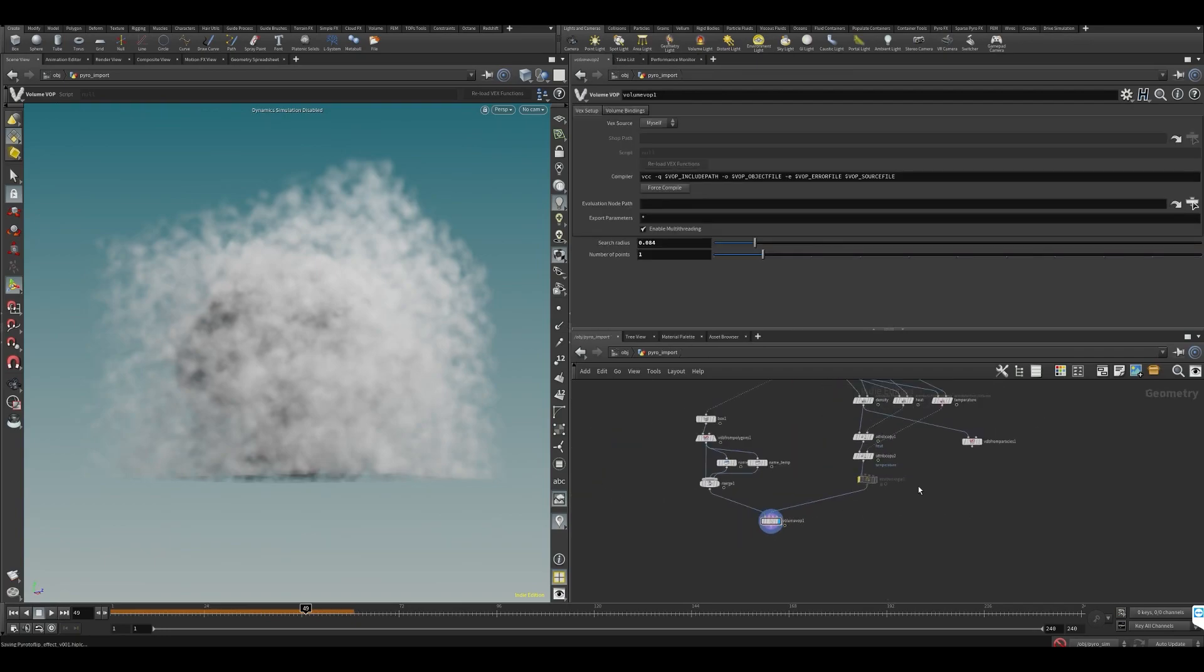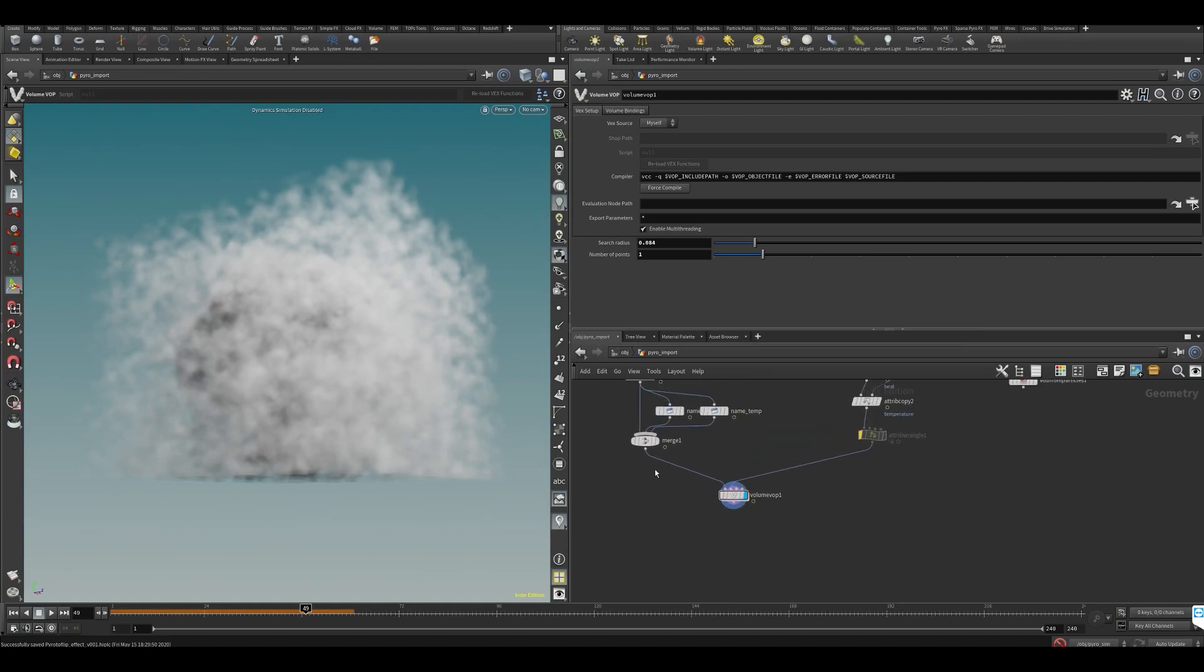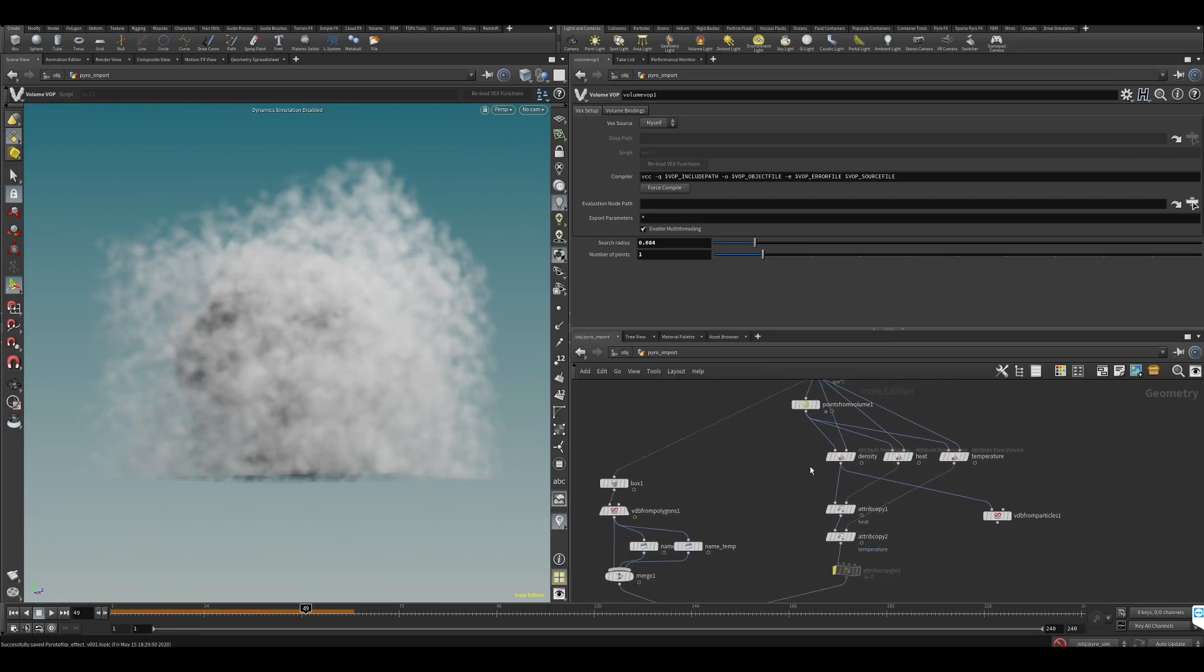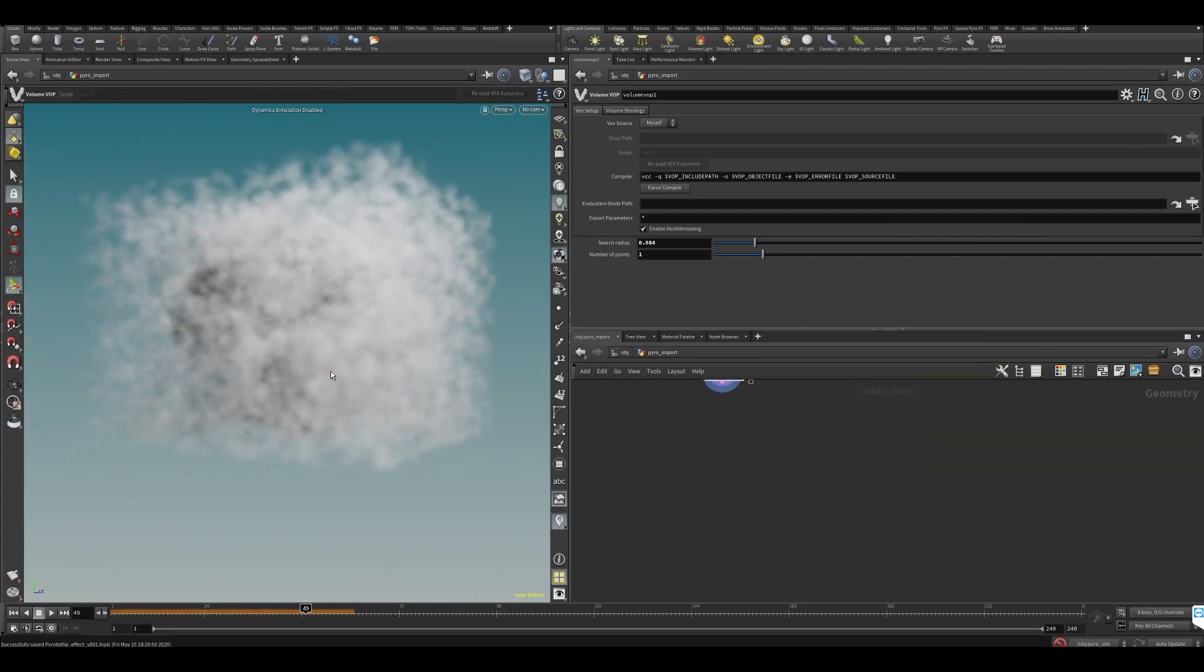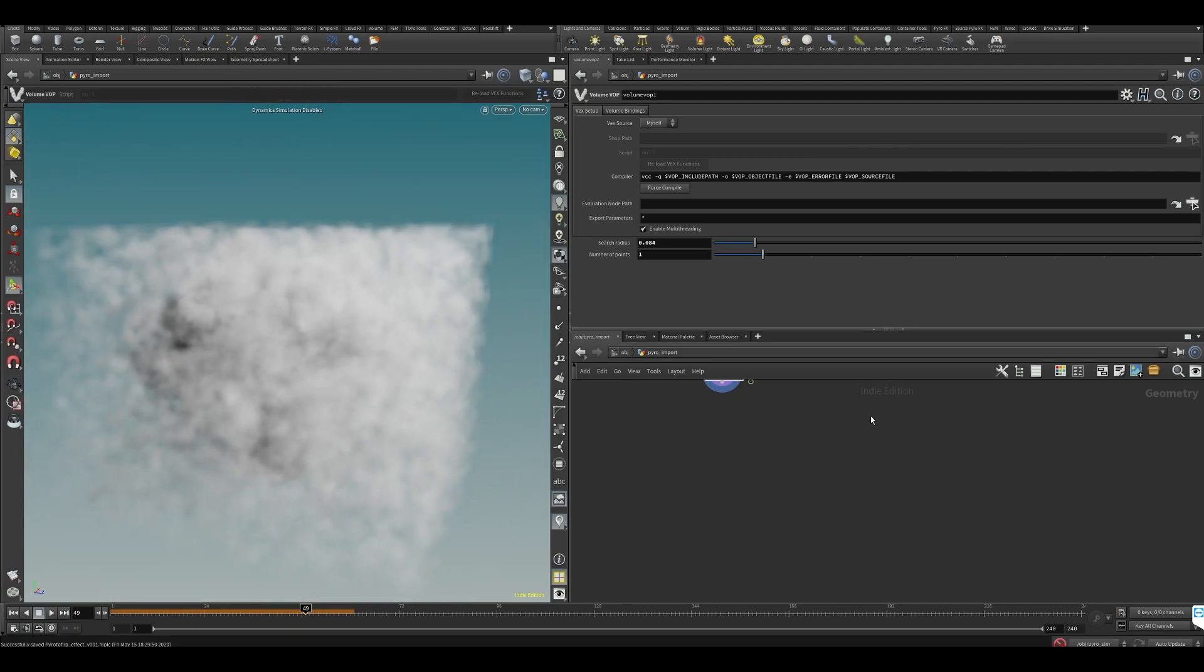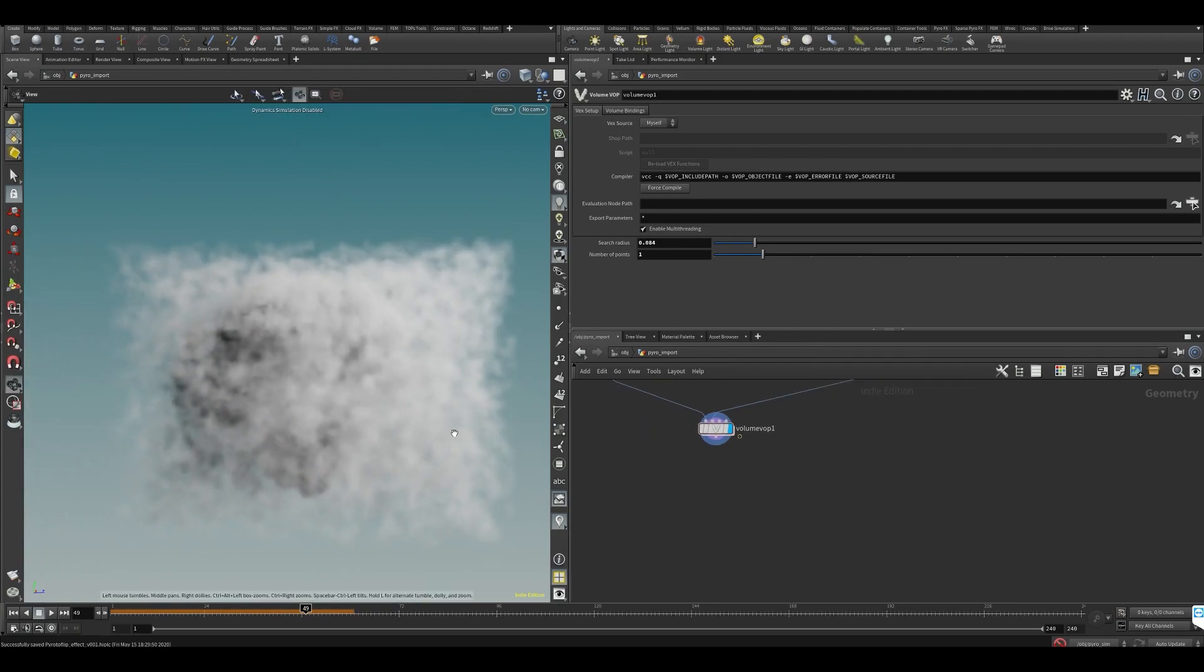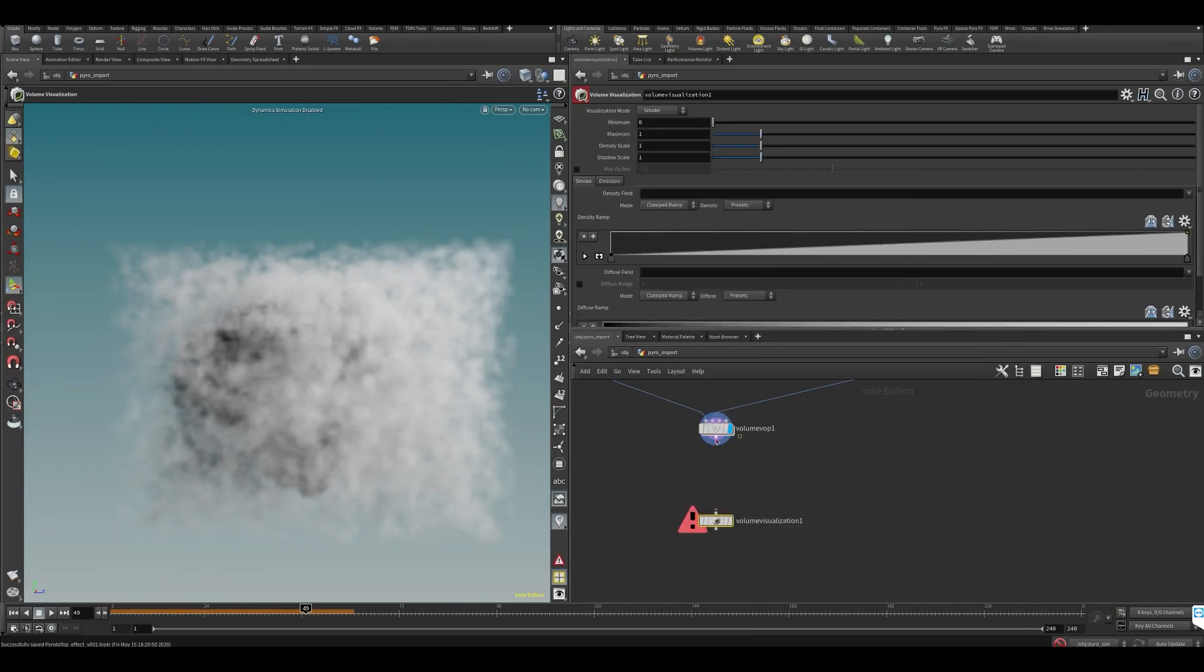Okay, and then what we probably want to do is—now let's—so now we wrote that out. This looks kind of weird. You can still see the density in there. This is just now visualizing also the temperature and the heat as density, which is not what we want. So let's create a visualizer again: volume visualization. Let's append it.